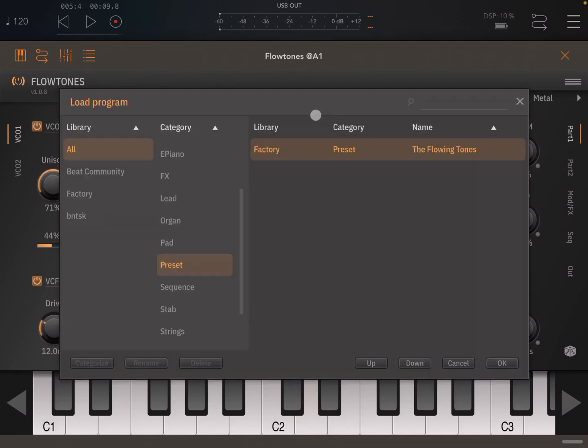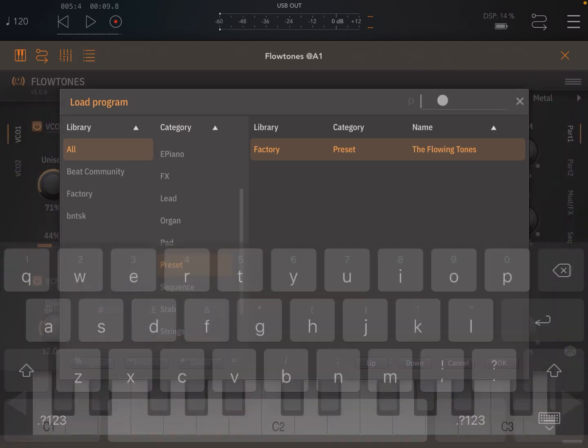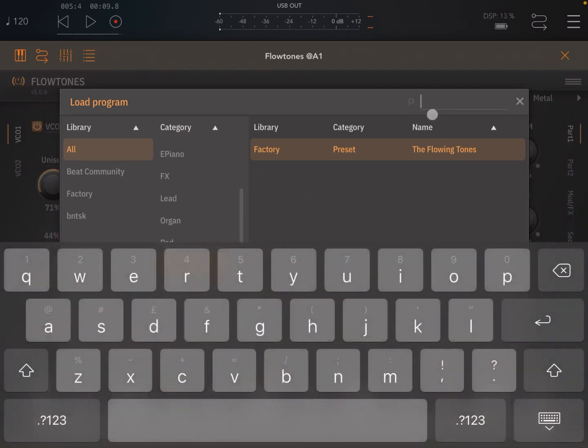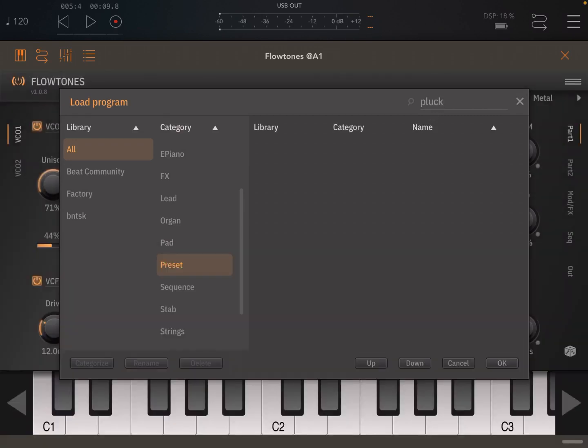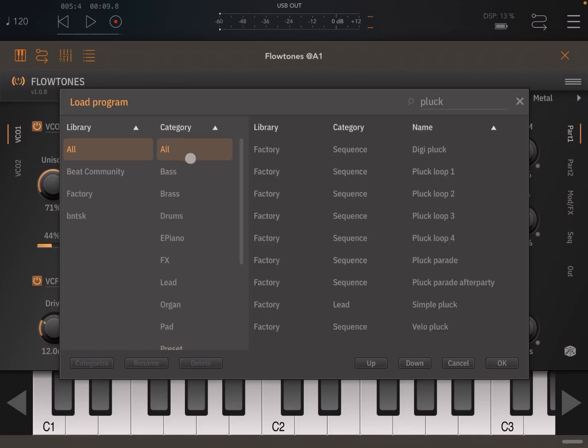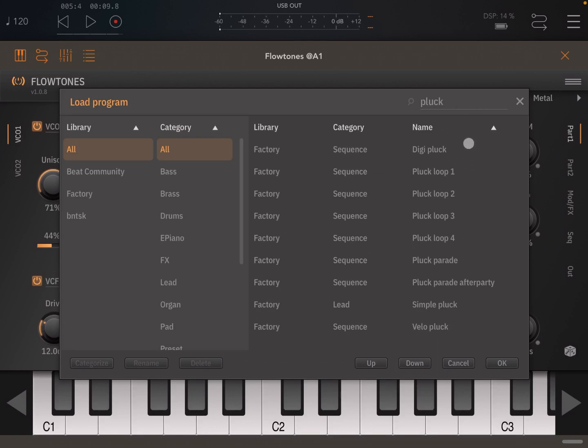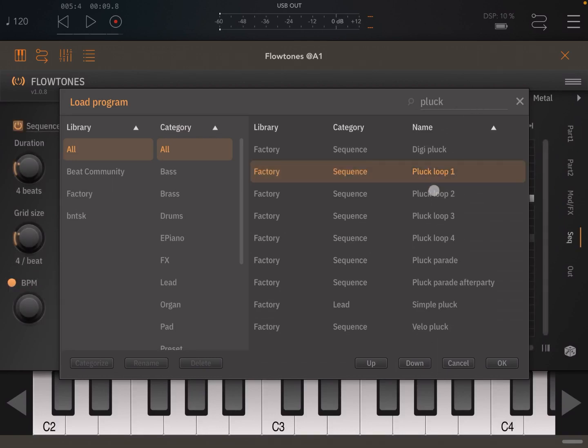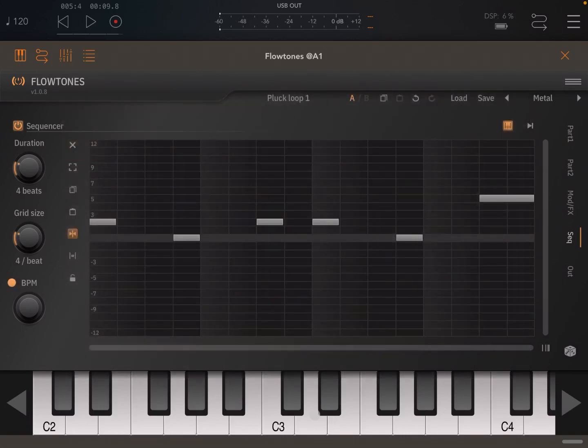So let's go to the load of the different programs and let's click here where it says search and let's search for something like Pluck. And let's click all here, so because otherwise the filter will be applied only to one of the categories. As you can see it has searched through all categories, all libraries and found something that contains Pluck. So let's pick up Pluck loop one and let's click OK.